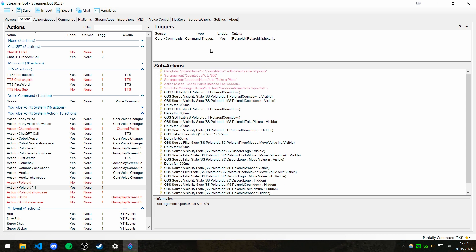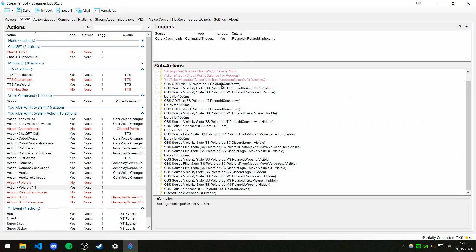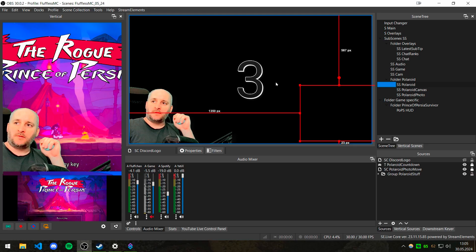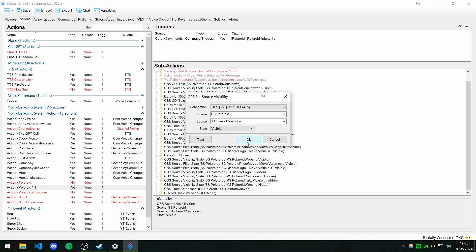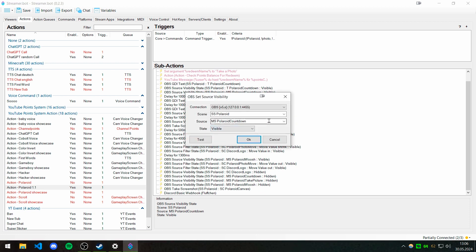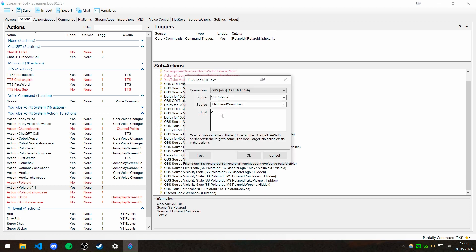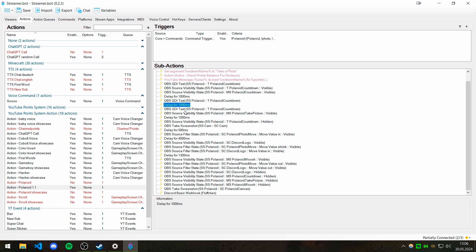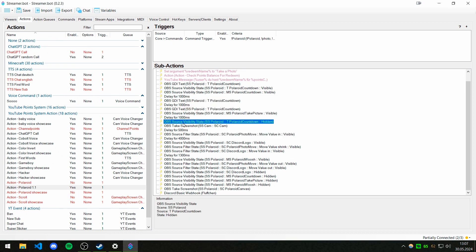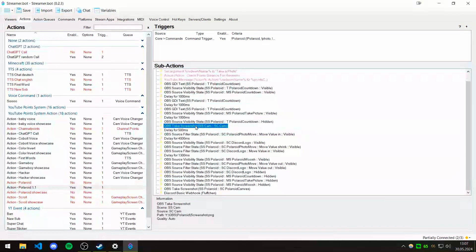In Streamer Bot, create a new action and set up a command or whatever trigger you want. Let me guide you through the script. The first thing that happens is the GDI text inside OBS — which shows the numbers — is set to three. Then the state of that source is set to visible so we can see it. First we change the appearance, then we make it visible. Then we enable the countdown sound — media source 'polaroid countdown' — that's a ping sound. Then we add a one-second delay, change the GDI text to two, wait a second, change it to one, start the camera sound, wait another second, then hide the GDI text so the countdown is no longer visible.